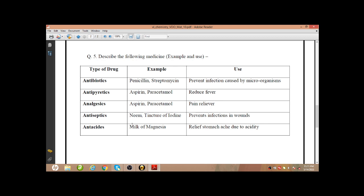Antiseptics — these are chemicals that prevent infection in wounds. An example is neem. Next: antacids — these are chemicals which counteract acid. Example: antacid medicines and milk of magnesia. They relieve stomach ache due to acidity.